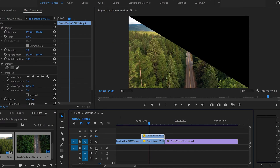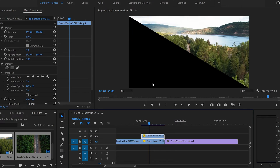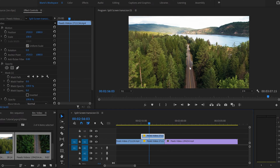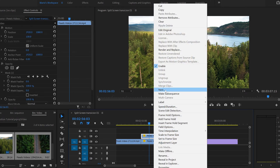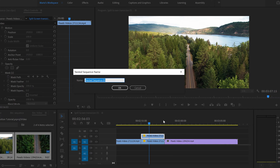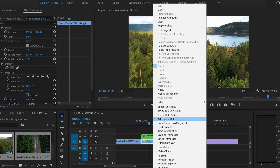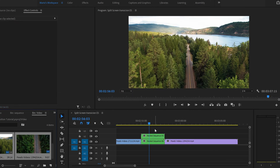Now we have to create the transition and give it movement. The first thing we have to do is nest each of the videos. Let's nest them — do the same with the bottom one. The effect we're going to apply won't work if the video is not nested.